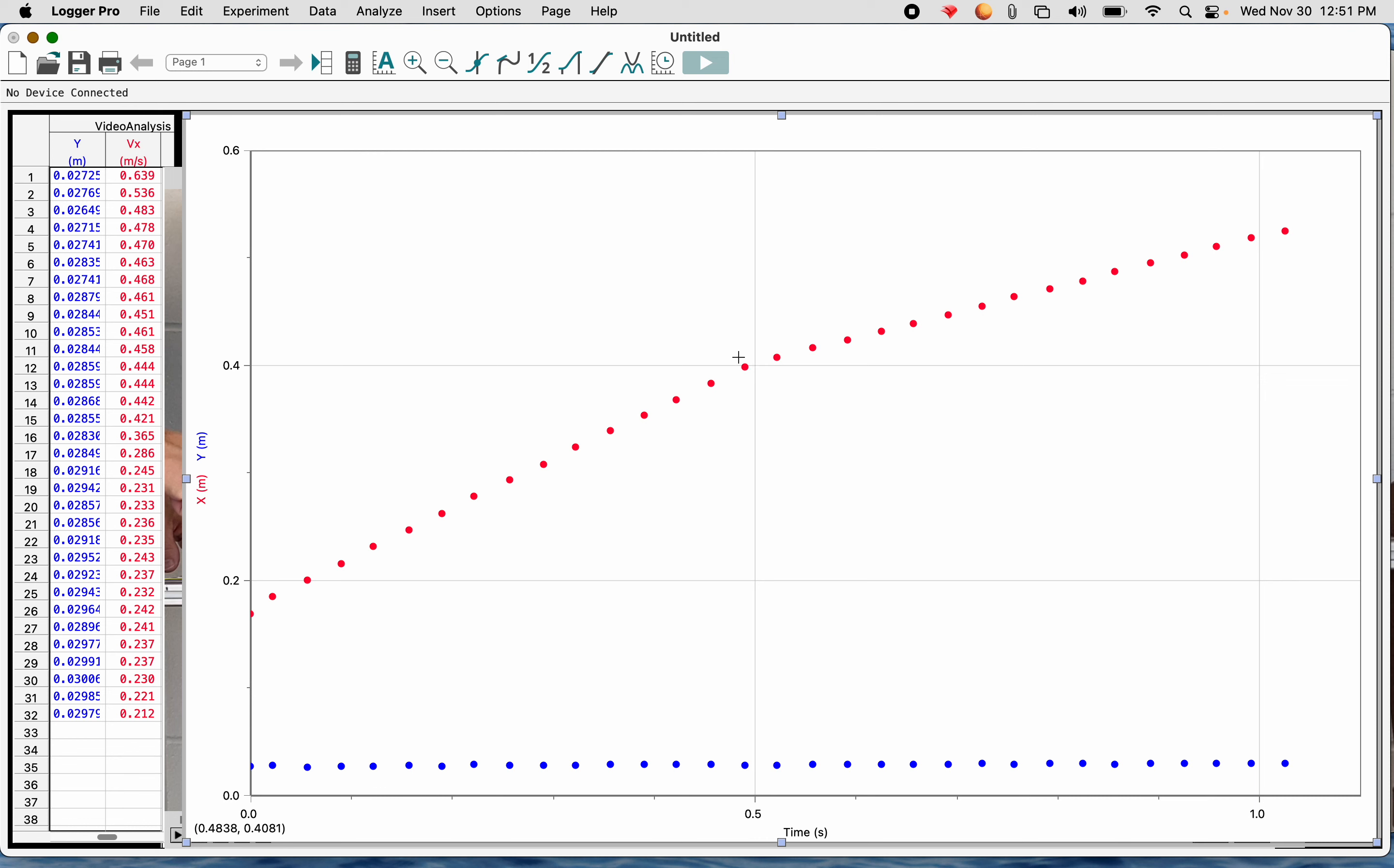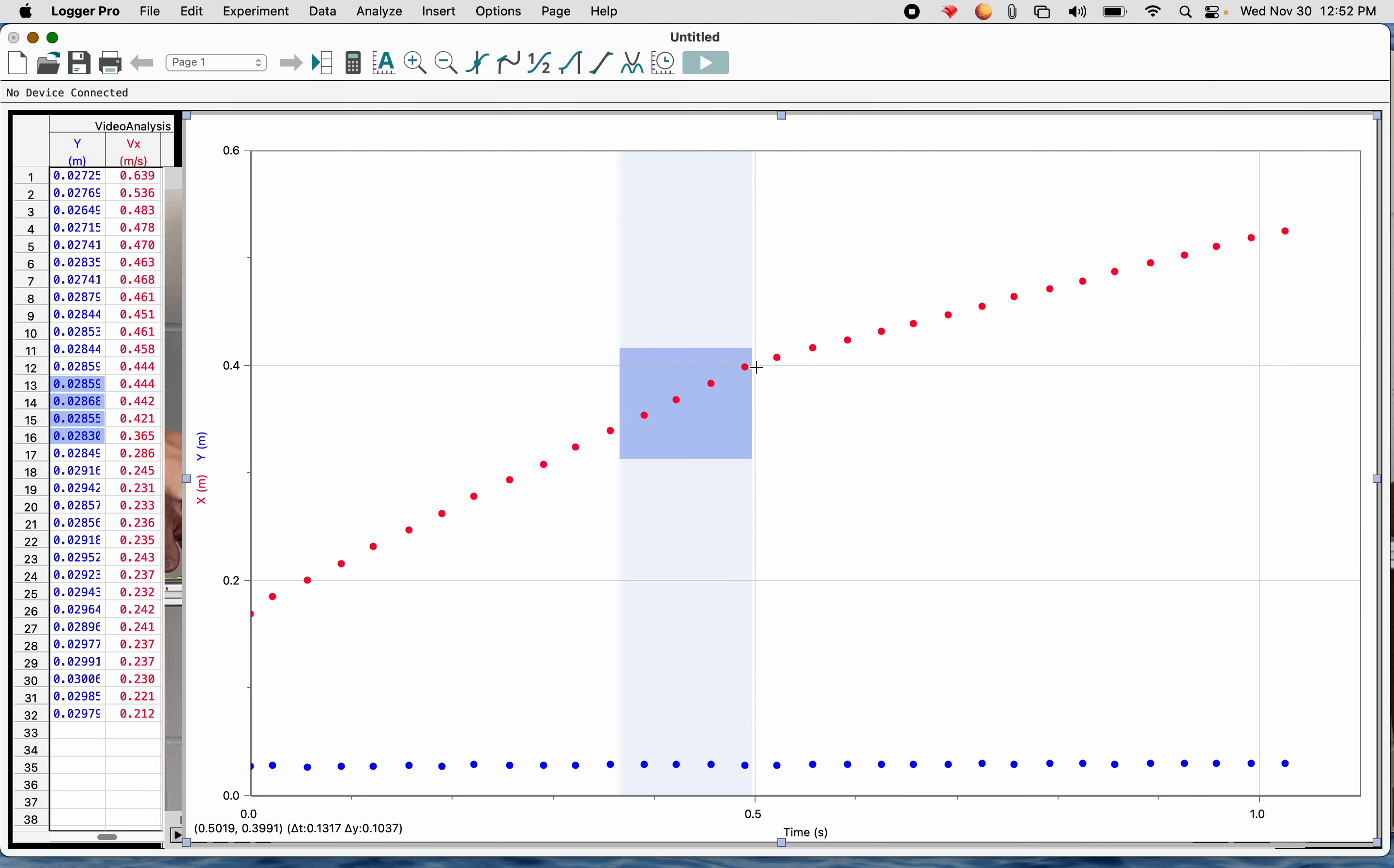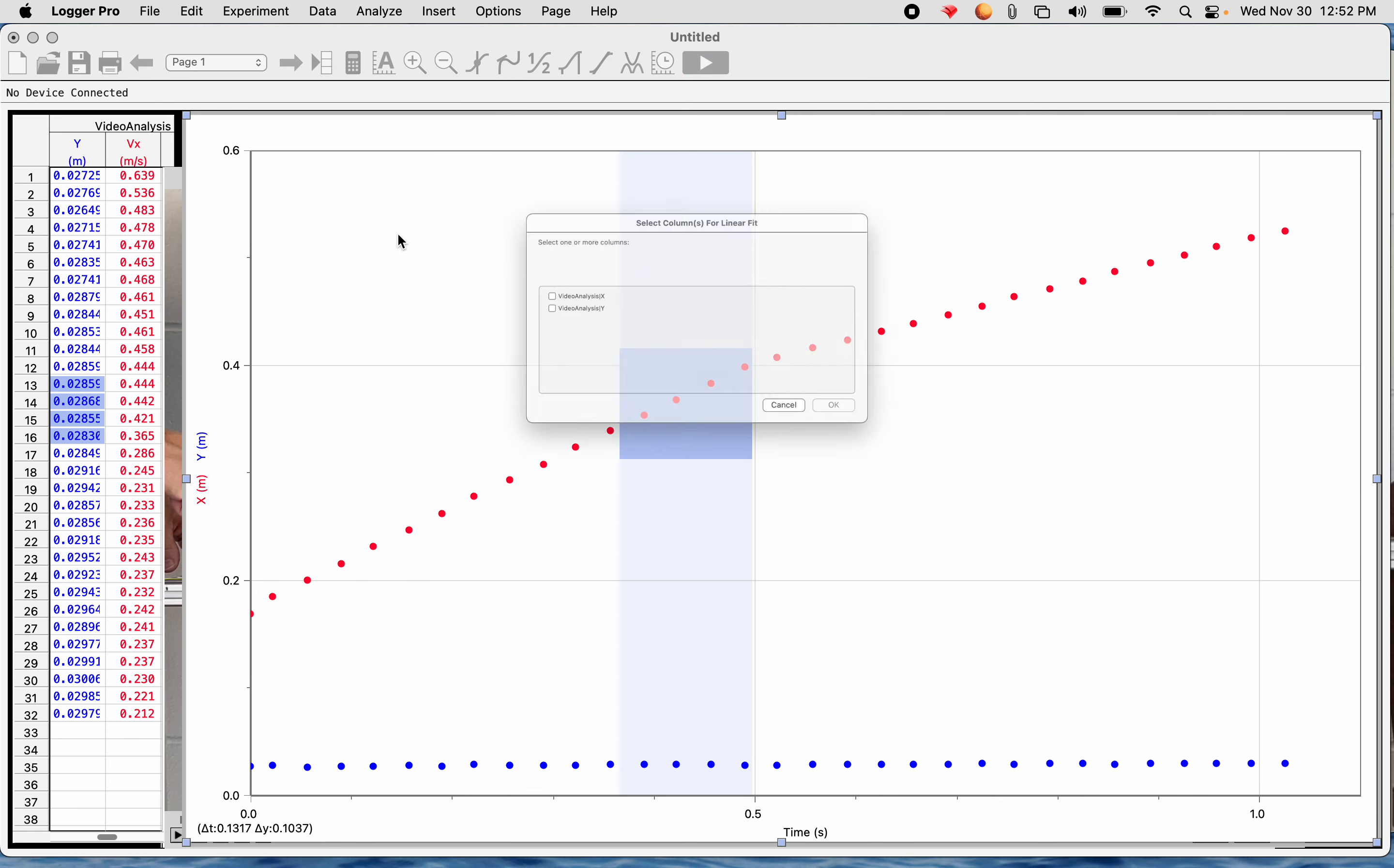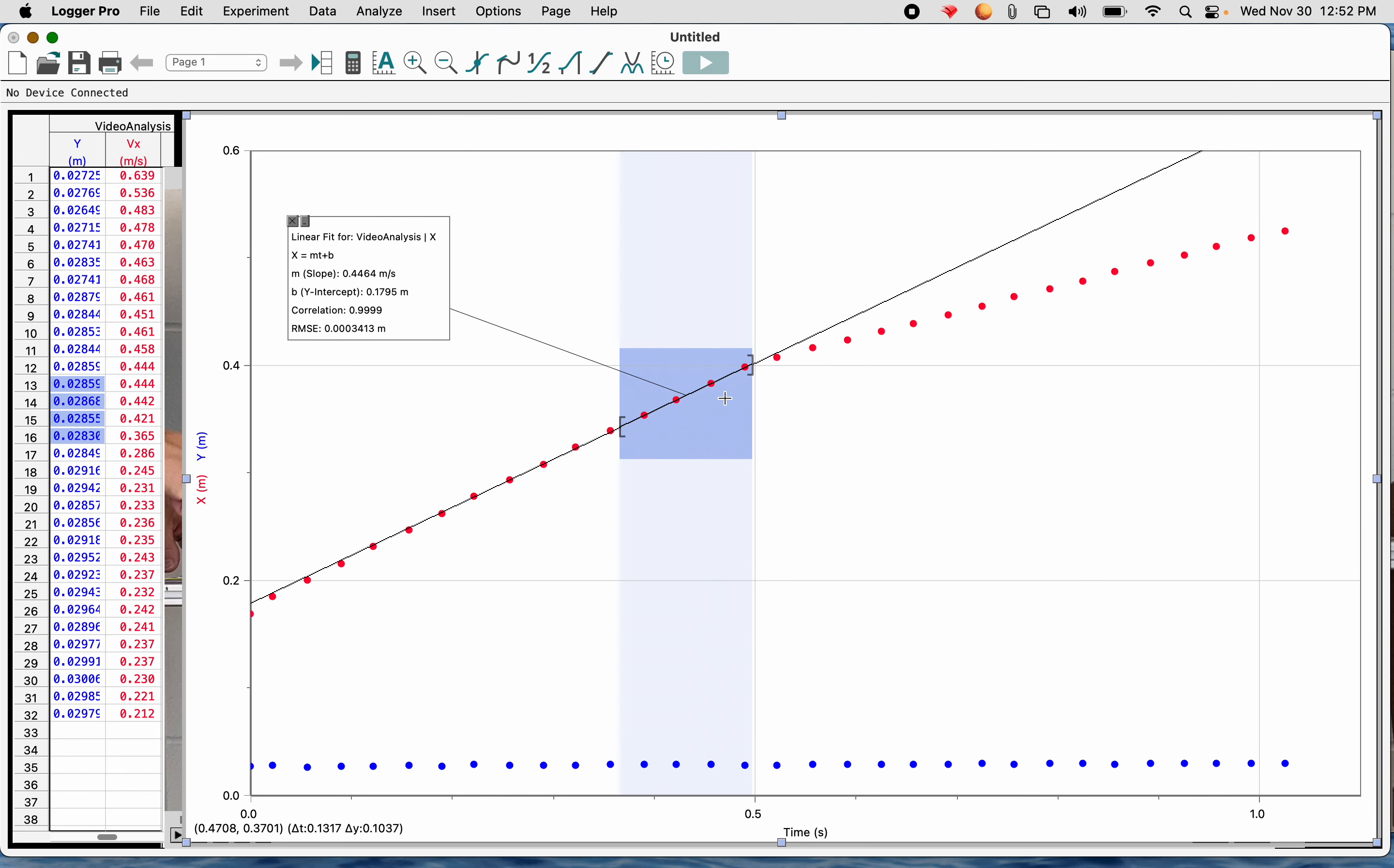So what I want to do is I want to highlight about four or so data points before the collision. I don't want to use many more. I don't want to go all the way to here. So identify the location of the collision. It looks like it's right about there. And then choose four data points on the left side of that. We're going to go to analyze, linear fit. And when it gives you the option, we're never doing the Y. We're just going to analyze the X. So there we go. So before the collision, the slope of the line, the velocity, which is the slope of the position versus time graph is the velocity. The slope is 0.4464.